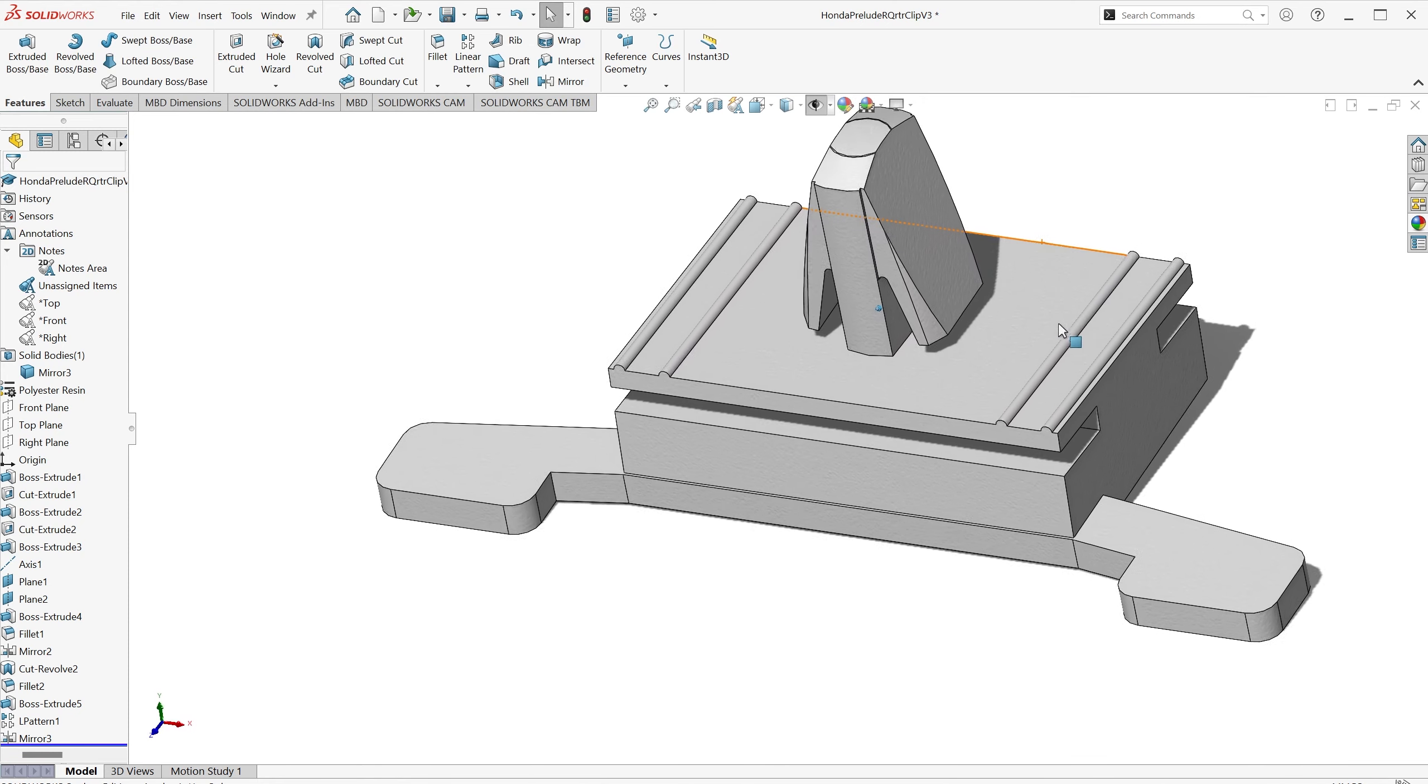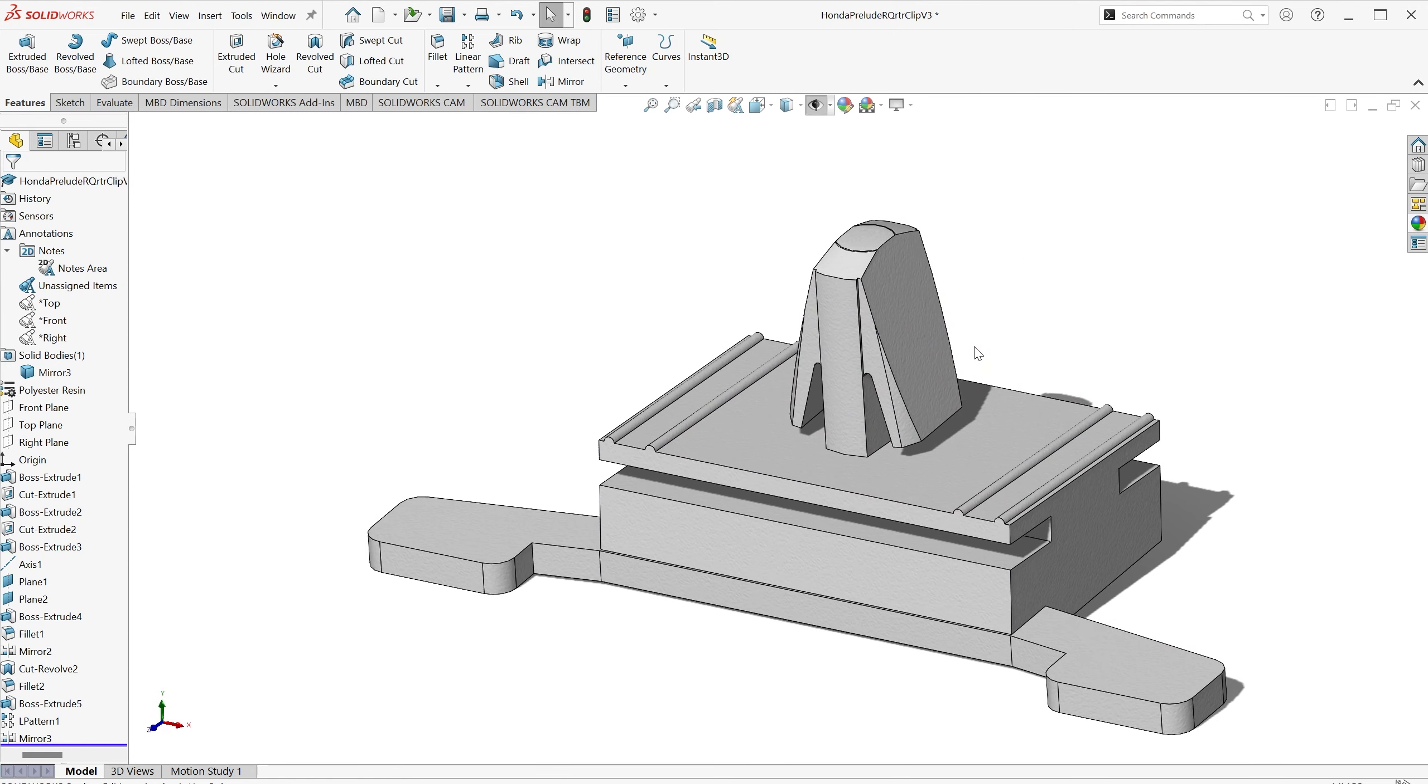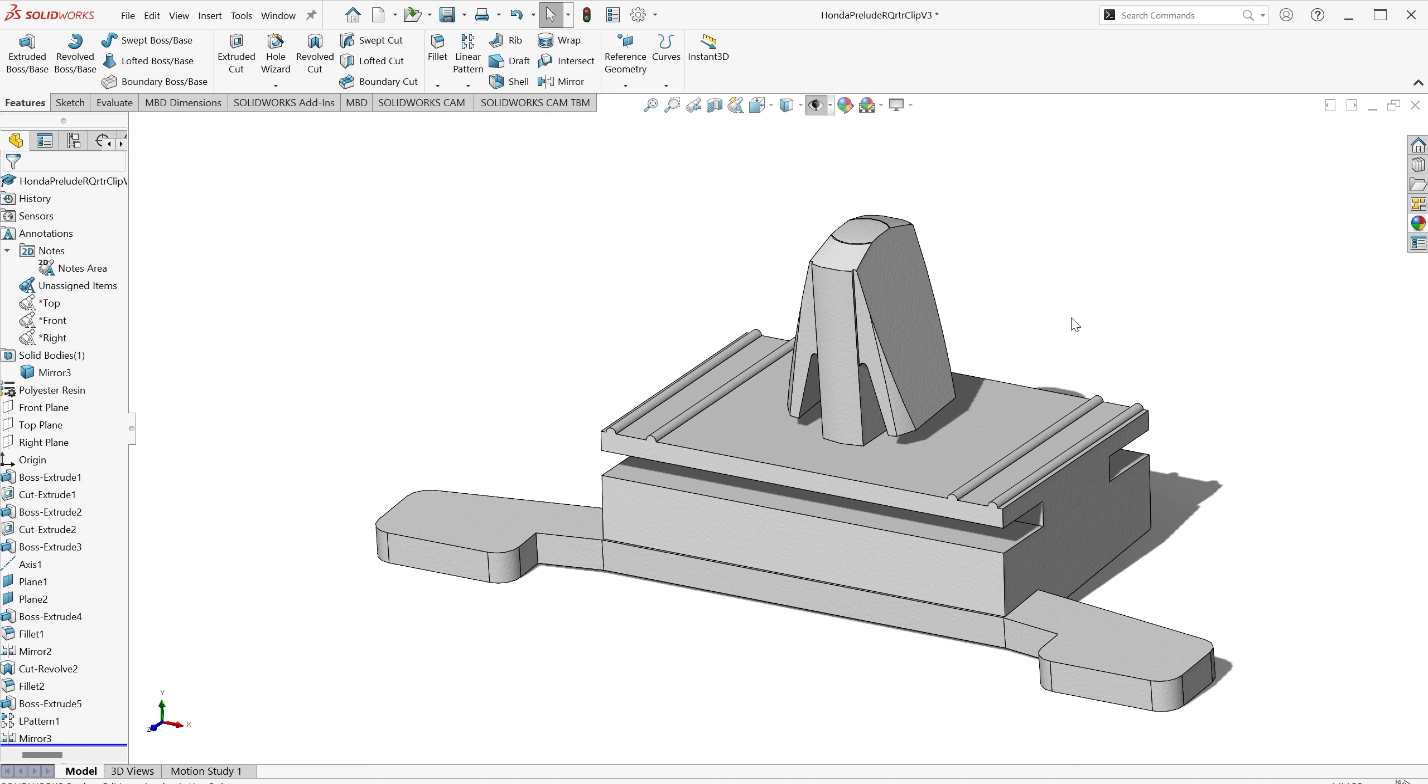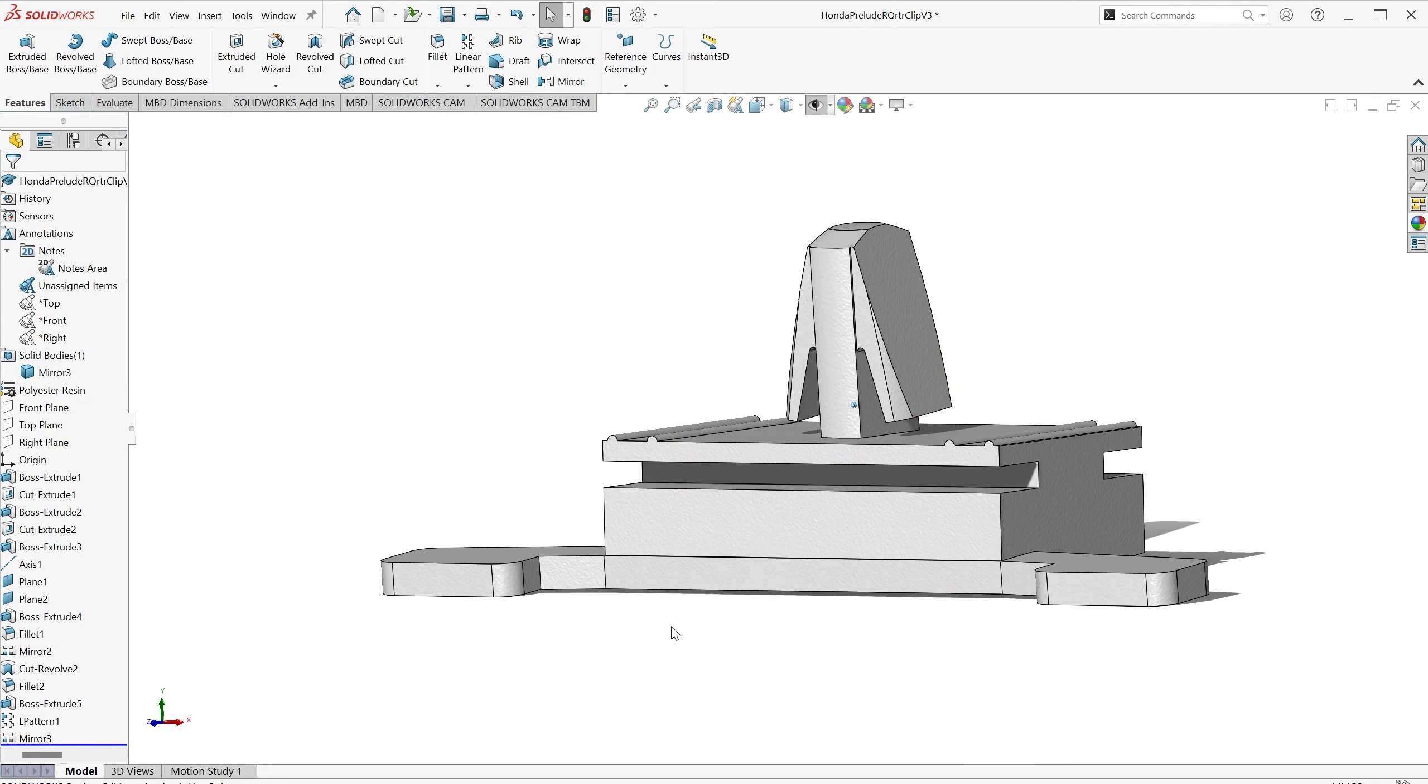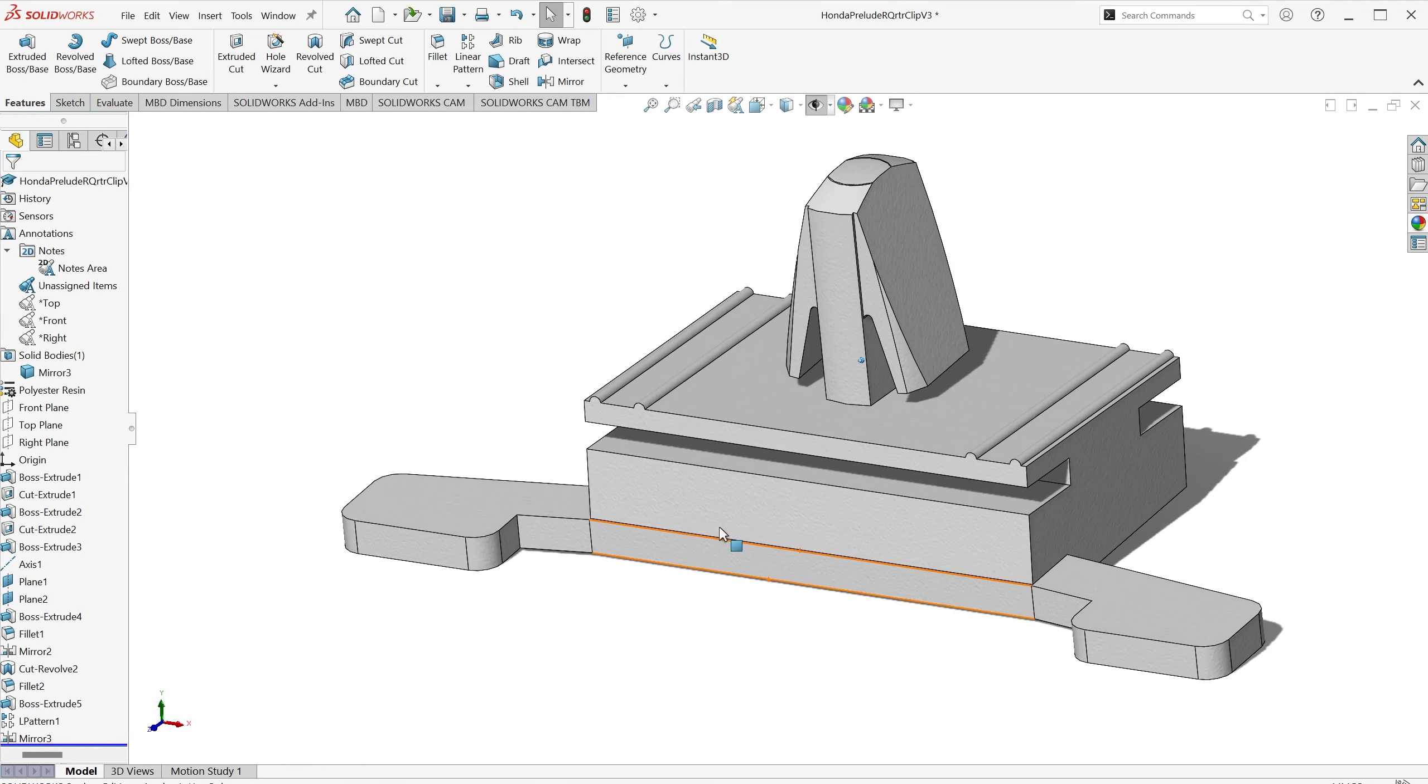So that's how I created a part to fit the trim back on my friend's car. If you're interested in purchasing one of these, please see the link below to my store, where you can purchase a 3D printed version of the clip. Thanks for watching.